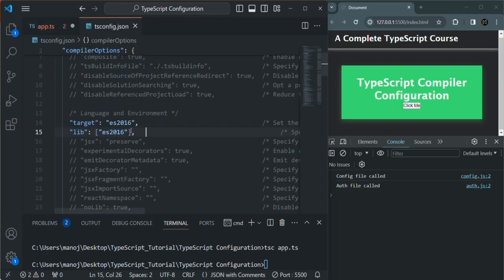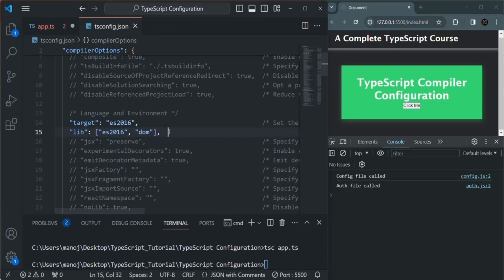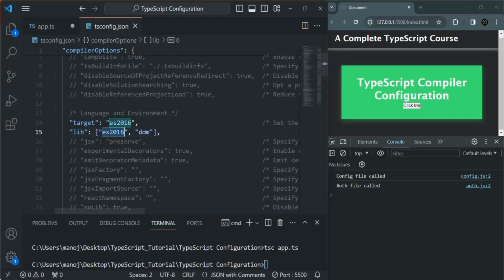We also want to tell it to target DOM APIs. For that, we can specify 'DOM'. If we save the changes, the errors should be gone here as well — and as you can see, the errors are gone. So these values we are specifying are identifiers, and there are already some predefined identifiers which TypeScript knows about. For example, 'es2016' and 'DOM' are identifiers TypeScript knows. There are many more, and you'll find the complete list in the official TypeScript documentation.